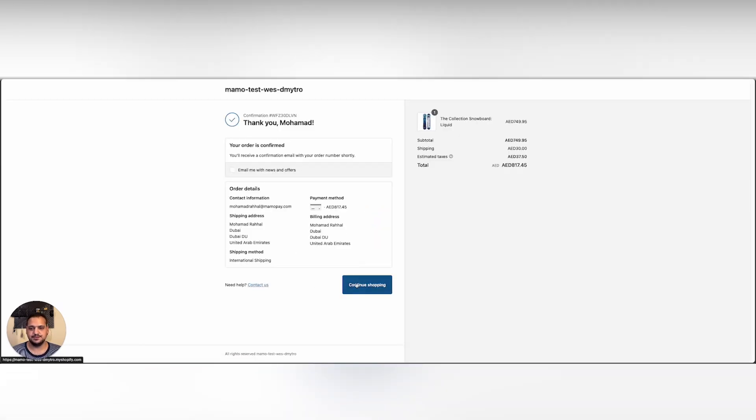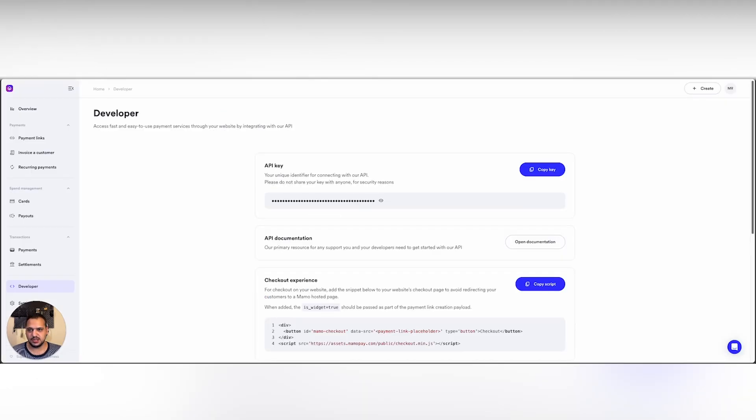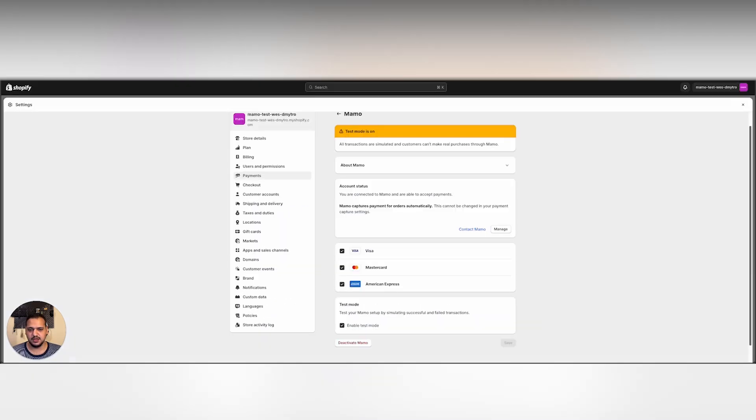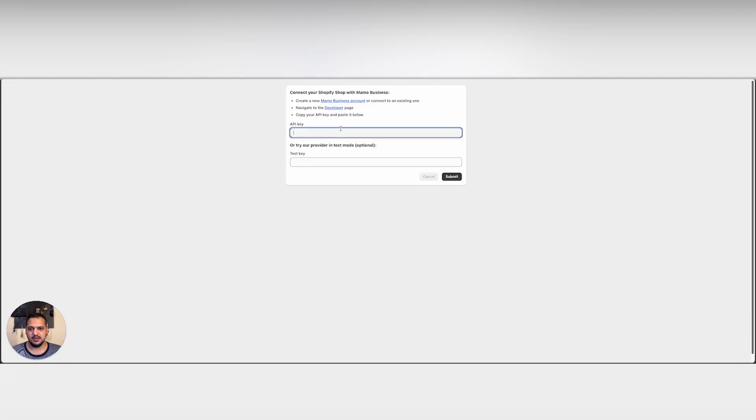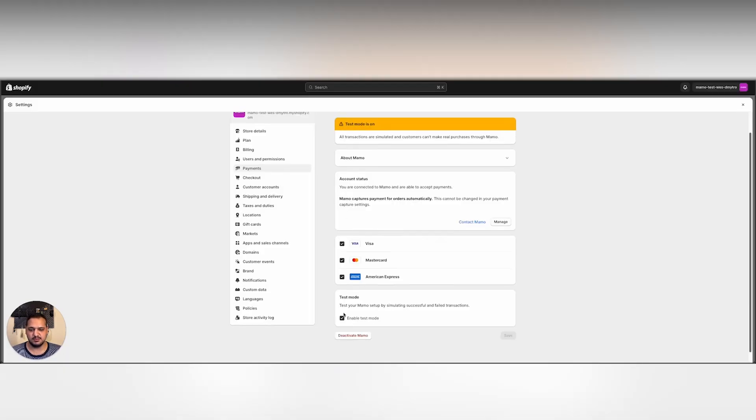And here you go. As simple as that. Once I'm done with my testing and I'm confident enough, I can come to my MAMO dashboard, copy my API key, go to my settings, manage, paste my key here, simply click submit and disable test mode in my settings. This will take my website live and I'll be able to make live payments.